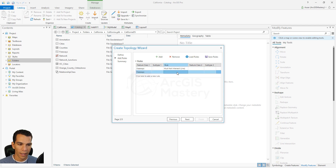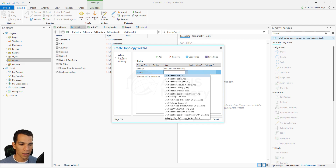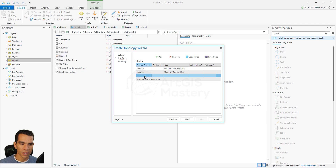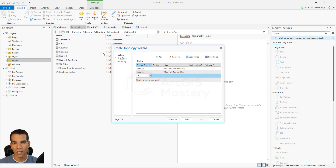We also add another rule for the freeways: "must not overlap." The difference between intersect and overlap is that intersect means lines cross each other, while overlap means two lines lie on top of each other. We then add a rule for the cities points layer, to make sure that each point is actually inside the polygon of the same city. On our map, Orange County cities exist as both polygons and points, and we want to make sure each point is inside its polygon.